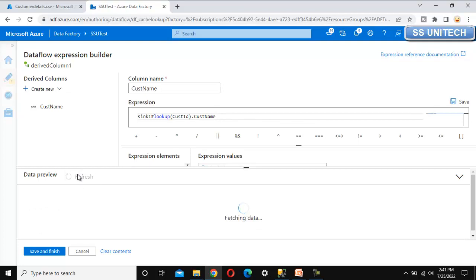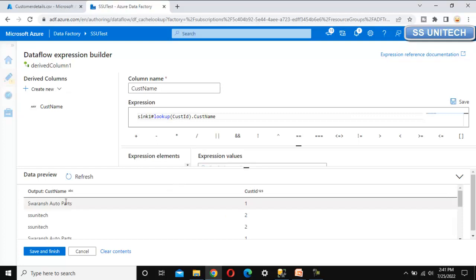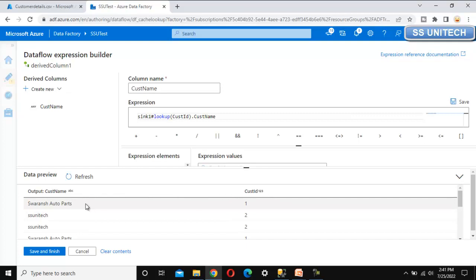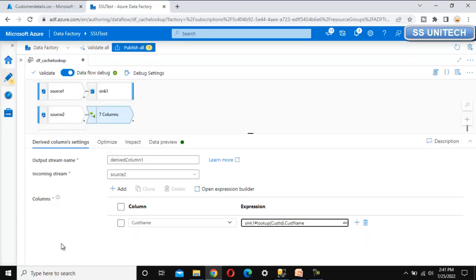We just want the second column which is the customer name, so we use dot and then customer name. Let me refresh - this time we get only the customer names. We have only a single column with customer name values only. Let me save and finish - we are done with the lookup.